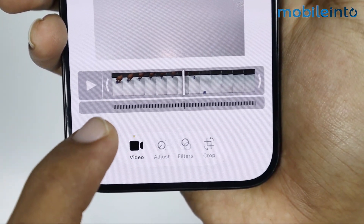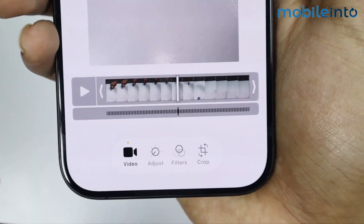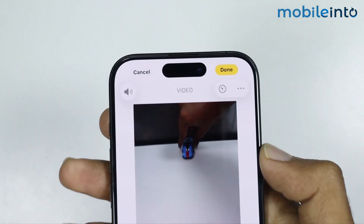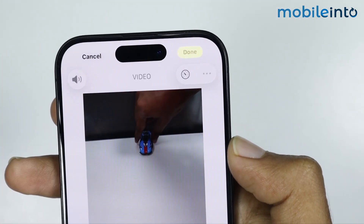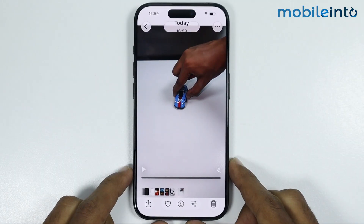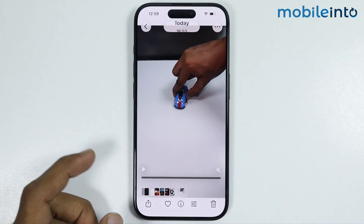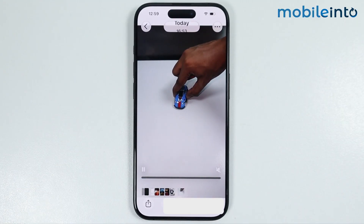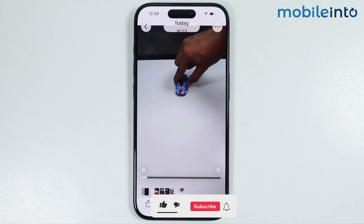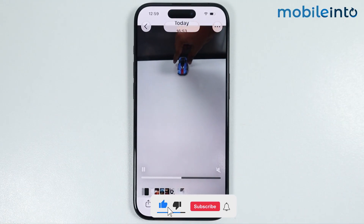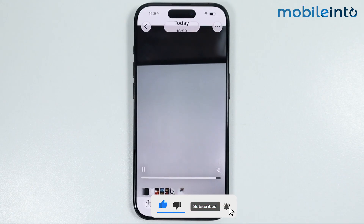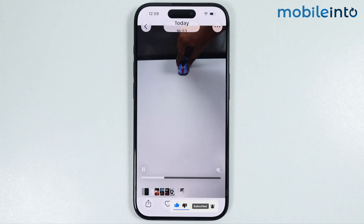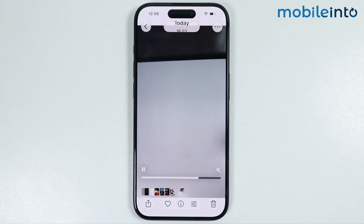Now once you remove the dots from the timeline, just tap on Done. Now after you do that, you will change the slow motion video to normal video. Just like that. And this is how you can change slow motion video to normal on any iPhone.